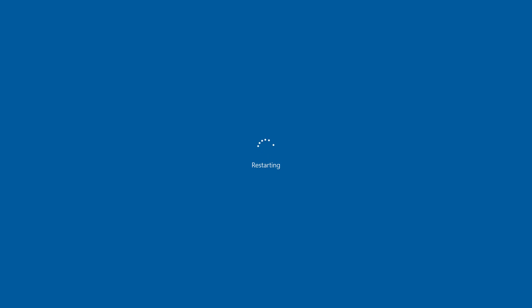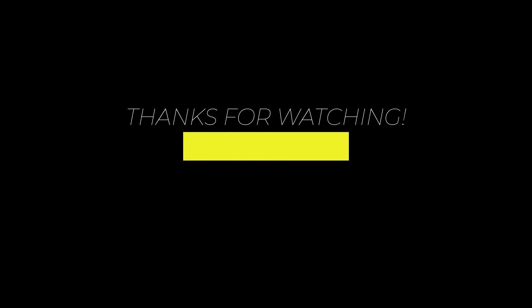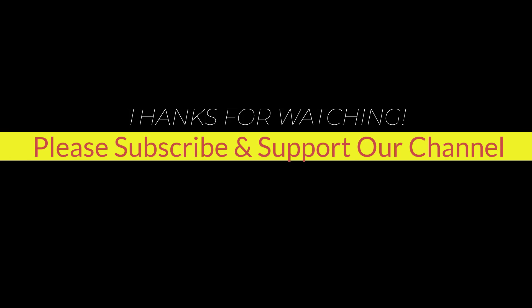I hope this tutorial helps you. Please like, share, and don't forget to subscribe to our channel. Thank you very much, see you next video.